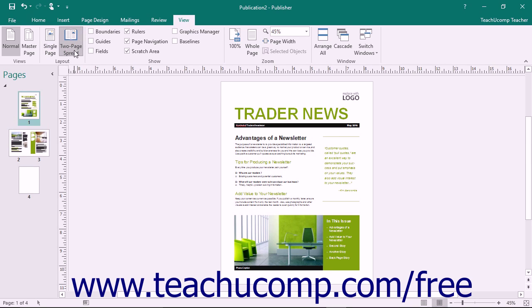It is important to note that some templates may not allow for a two-page spread view. You will also need at least three pages in your publication to view it within a two-page spread view.